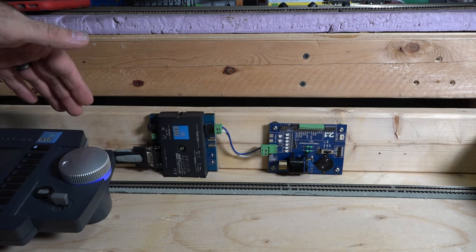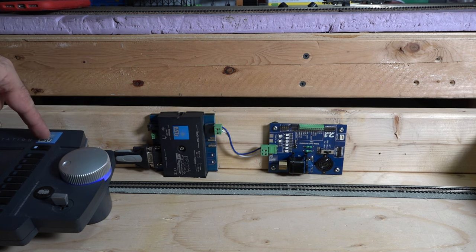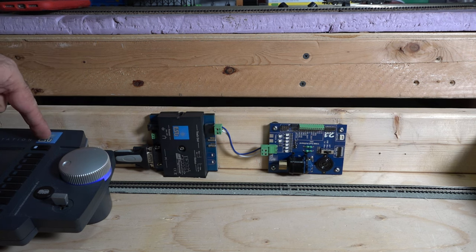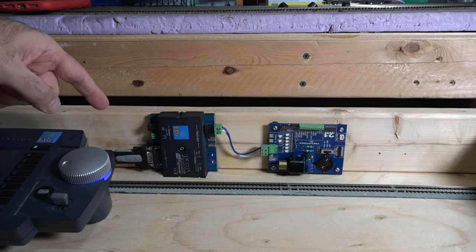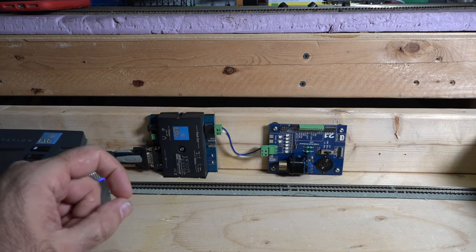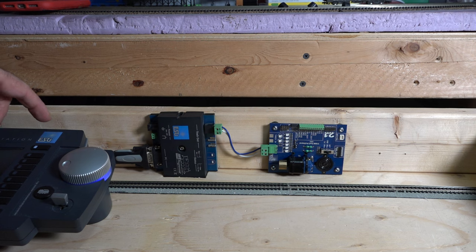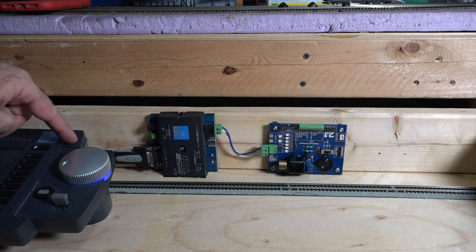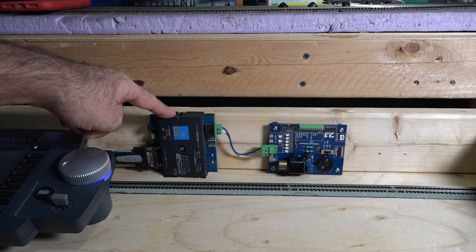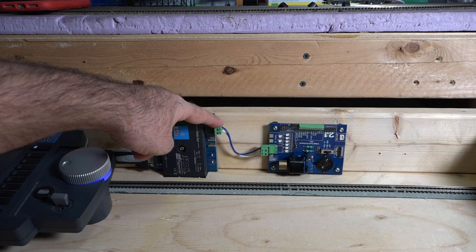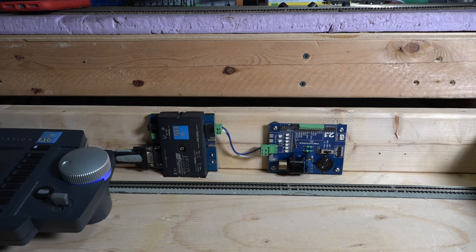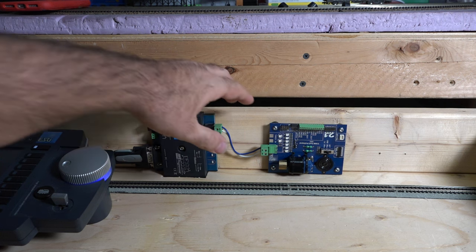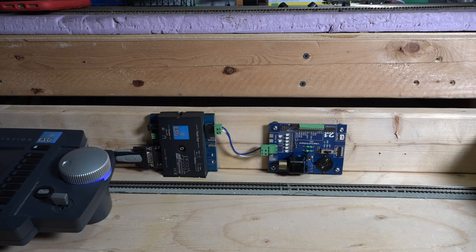And then I have it plugged into the ECOS over here as the programming track. What I'm going to end up doing is I'm going to make some kind of switch so that way I can toggle between the ECOS and also the ESU. That's also going to go for the decoder tester as well.